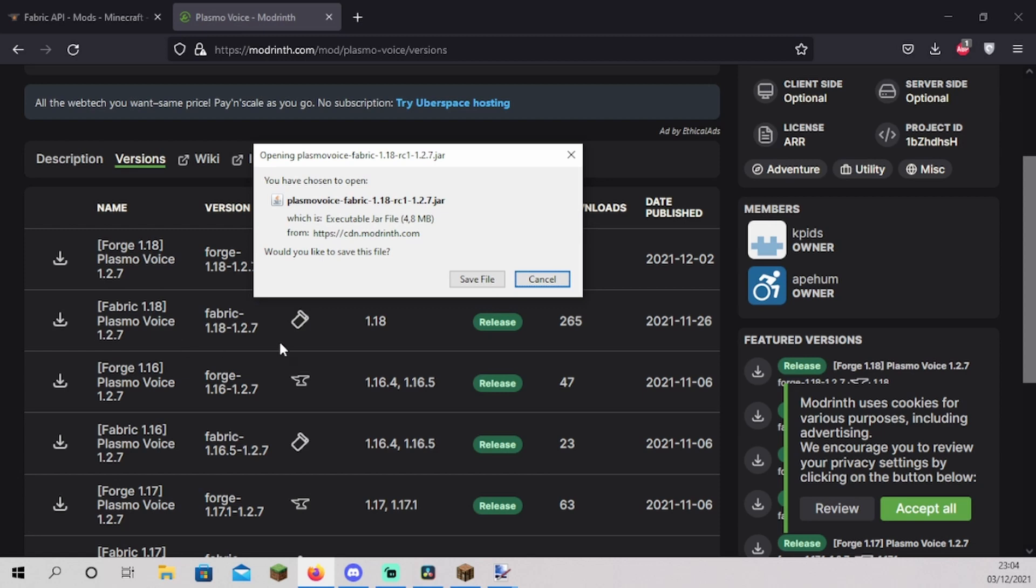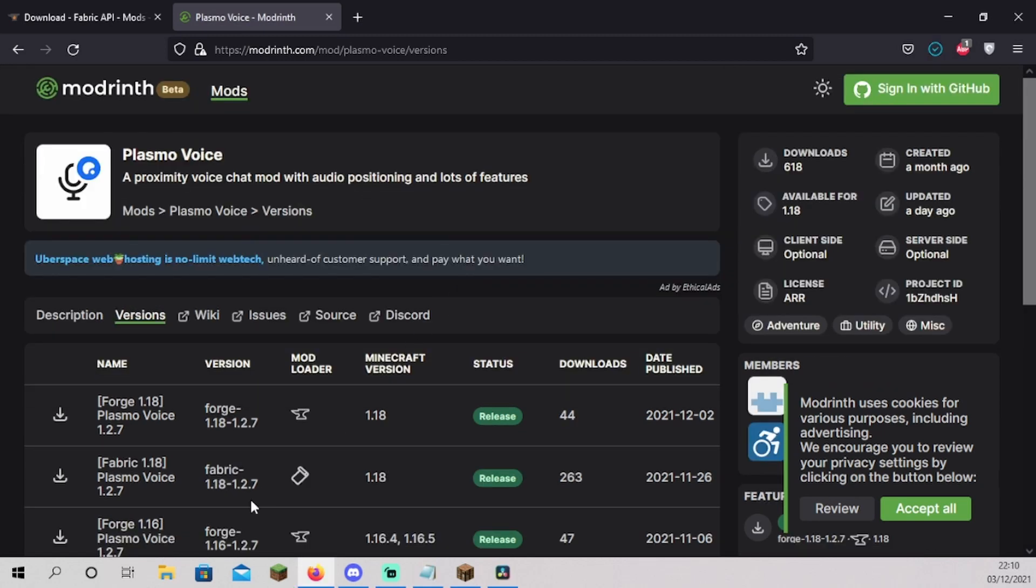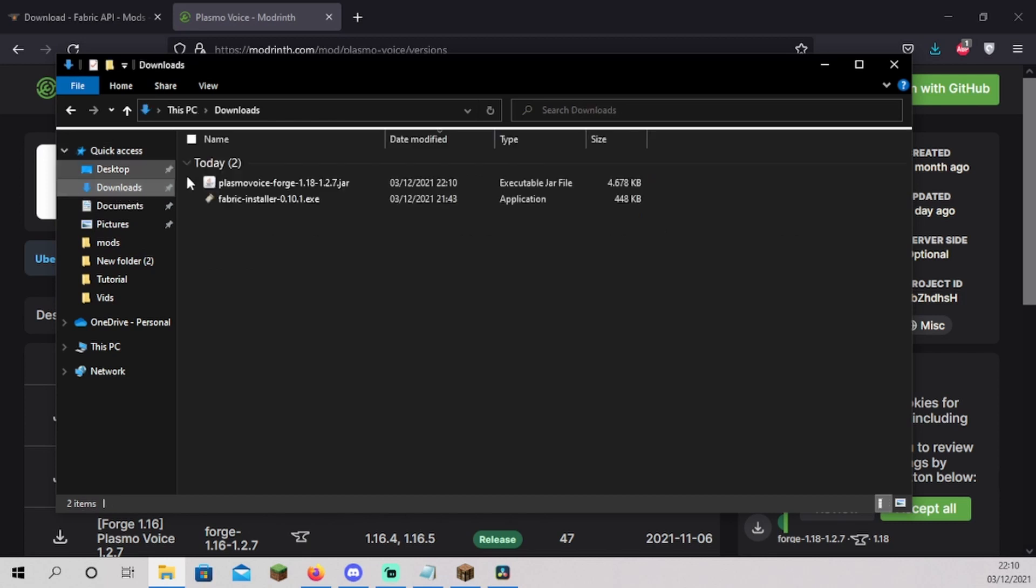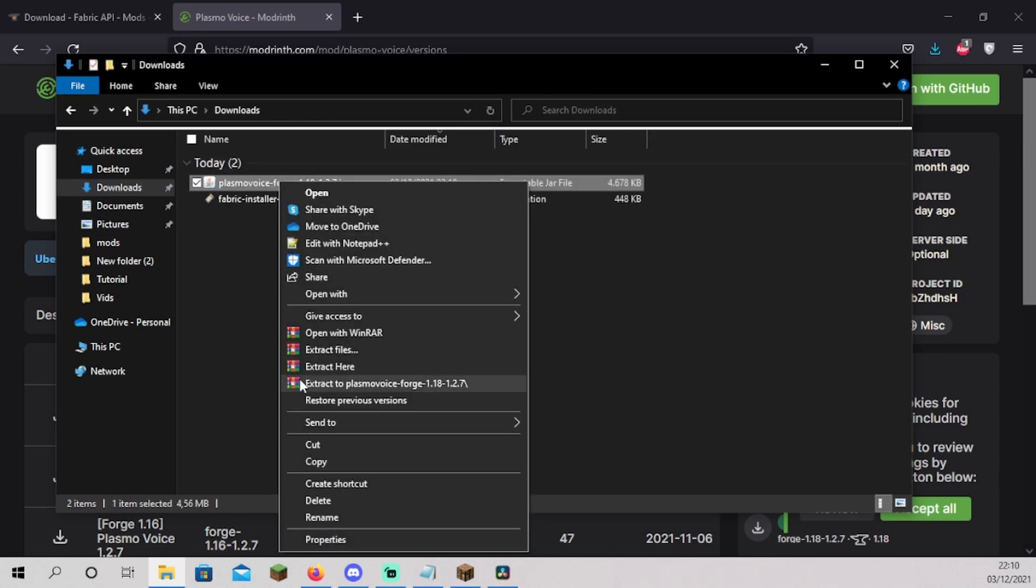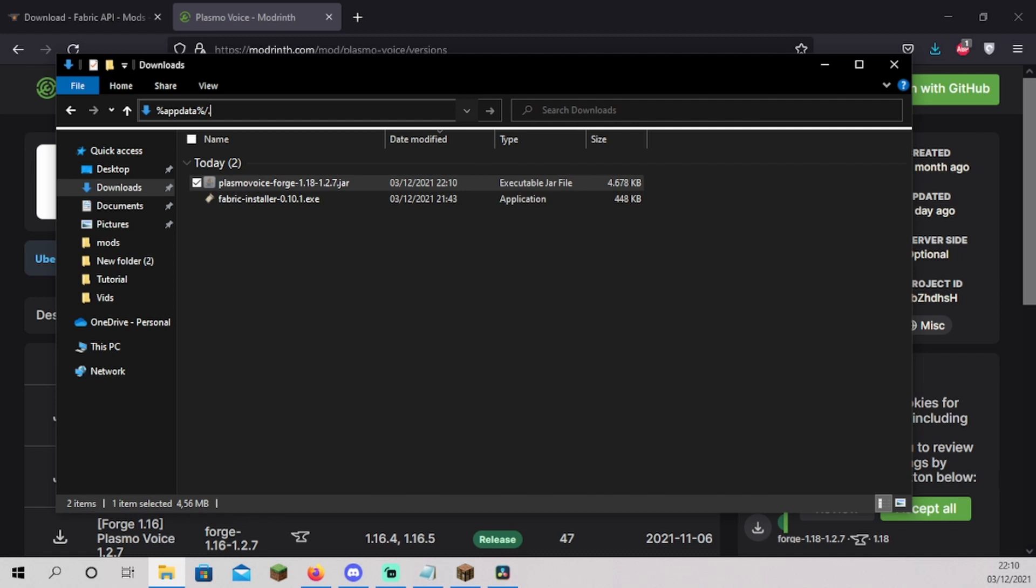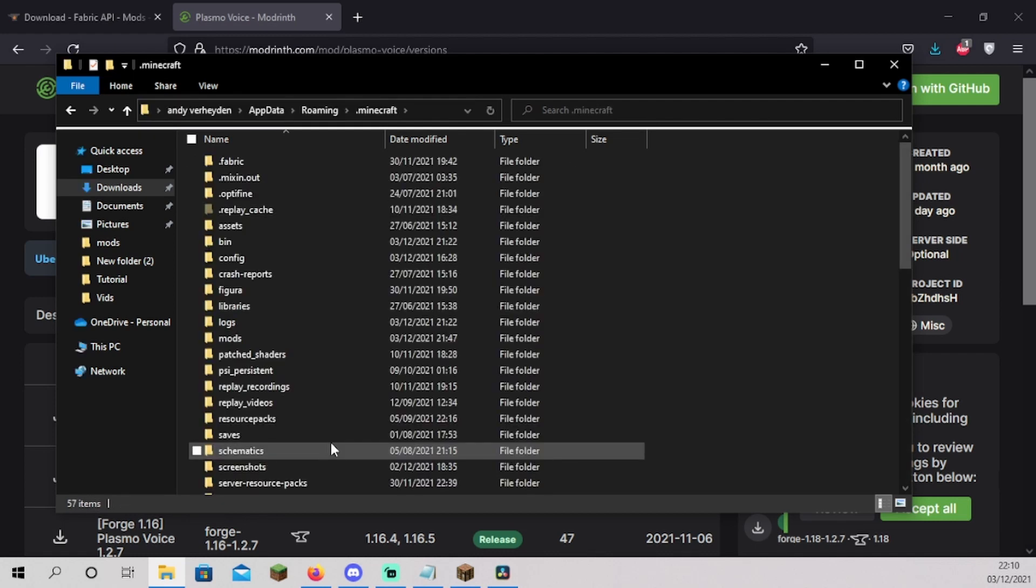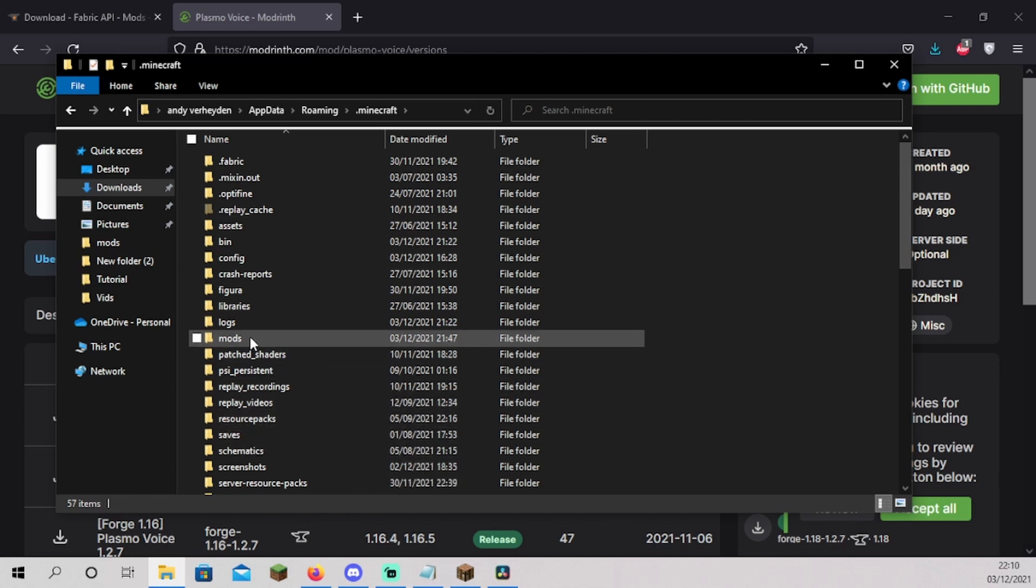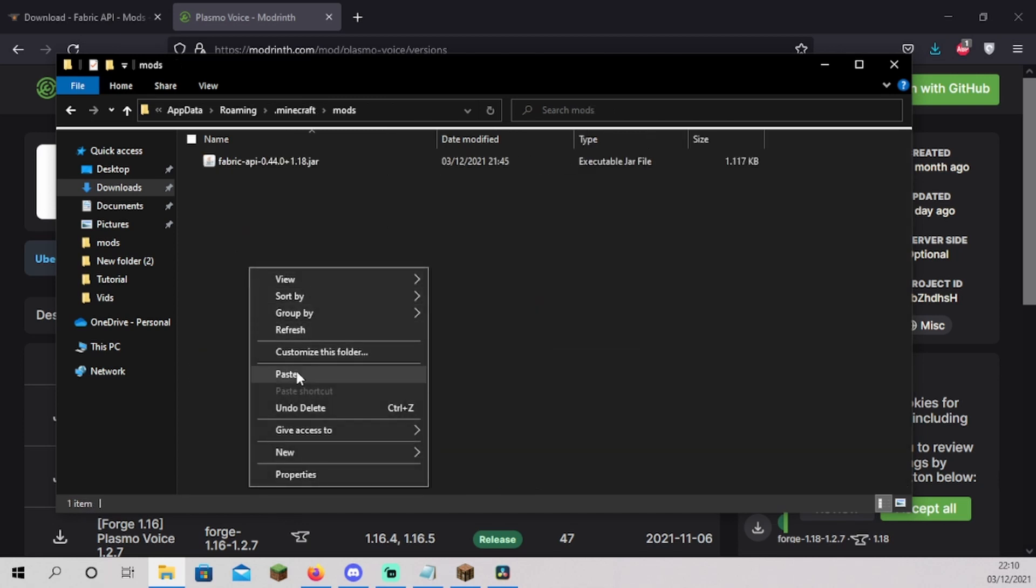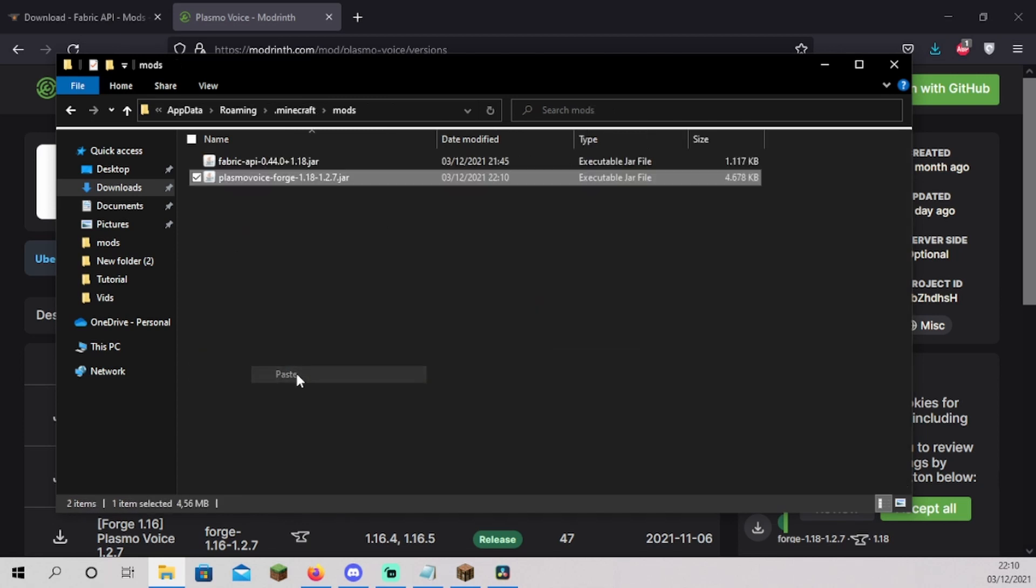Now click on save file. And just like the Fabric API, open your file explorer and go to downloads. Right click your Plasmo Voice. Click on cut. Press Ctrl plus L and type in %appdata%/.minecraft. Press enter. You should now be in your Minecraft folder. Click on mods. Open it and right click. Now click paste.